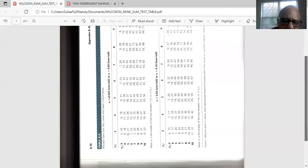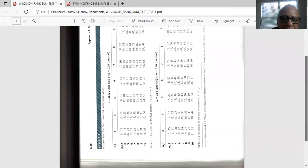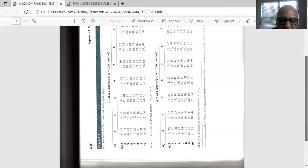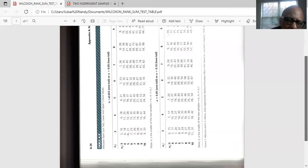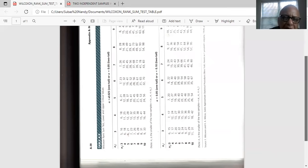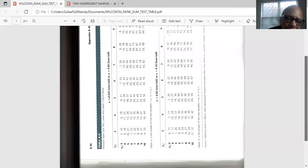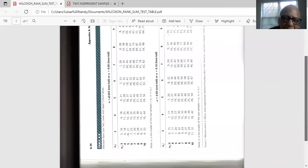So you look for N1 8 in the first row. Focus on that particular column. And then N2 is 10, which is the bottom row in the first table. So we draw a horizontal line through 10 and a vertical line through 8. And notice the top of the table, alpha is 0.05 2-tail. We are doing a 2-tail test.